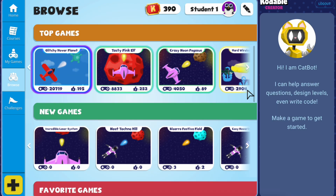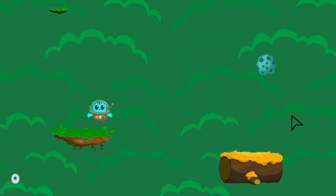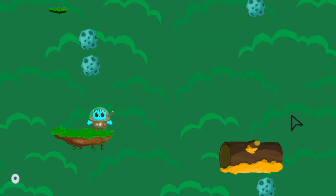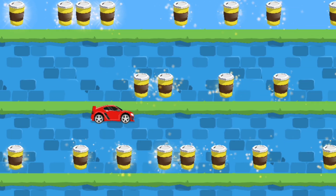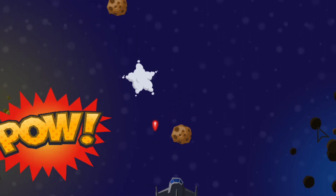Need some inspiration? Check out all of the published games created by students from around the world. Explore their creations to spark ideas for your own game.